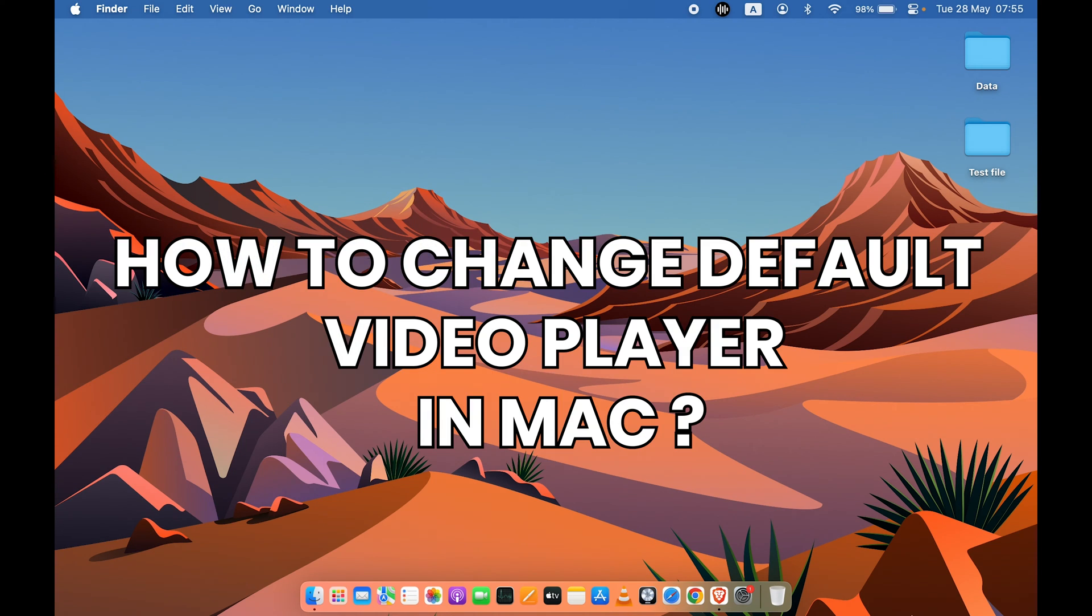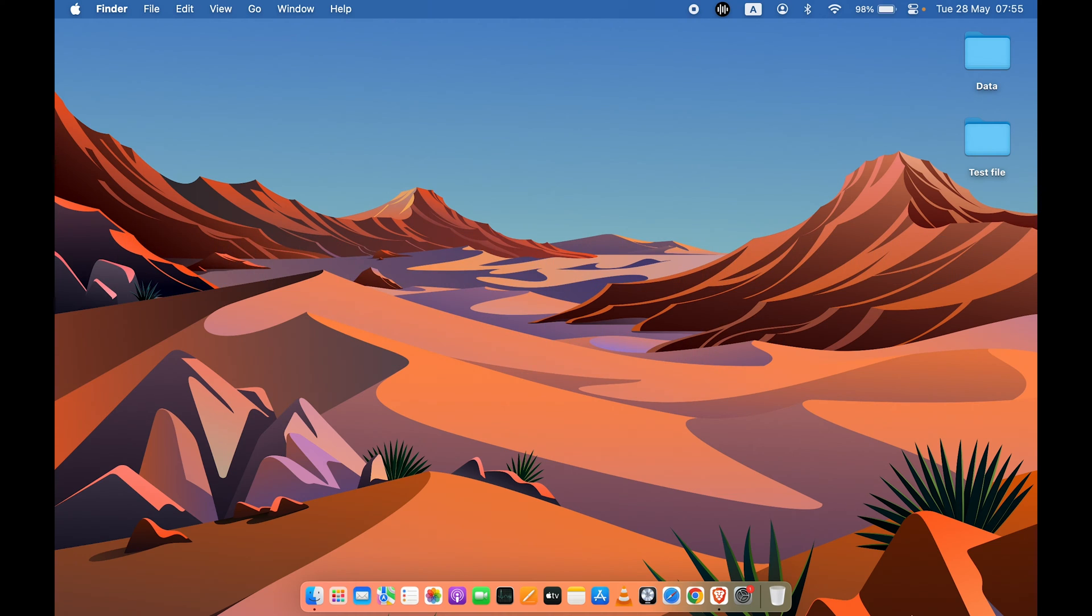How to change default video player in Mac? The process for this is actually very simple.